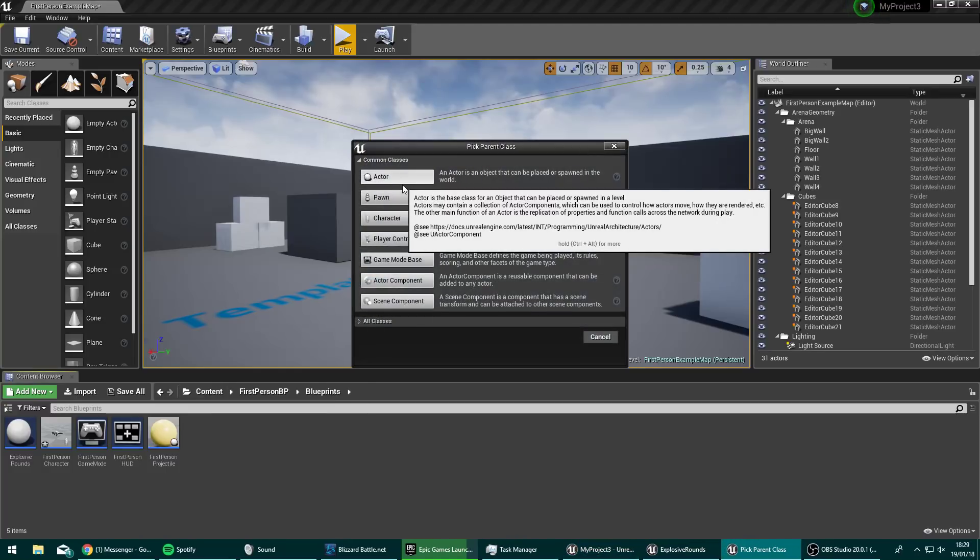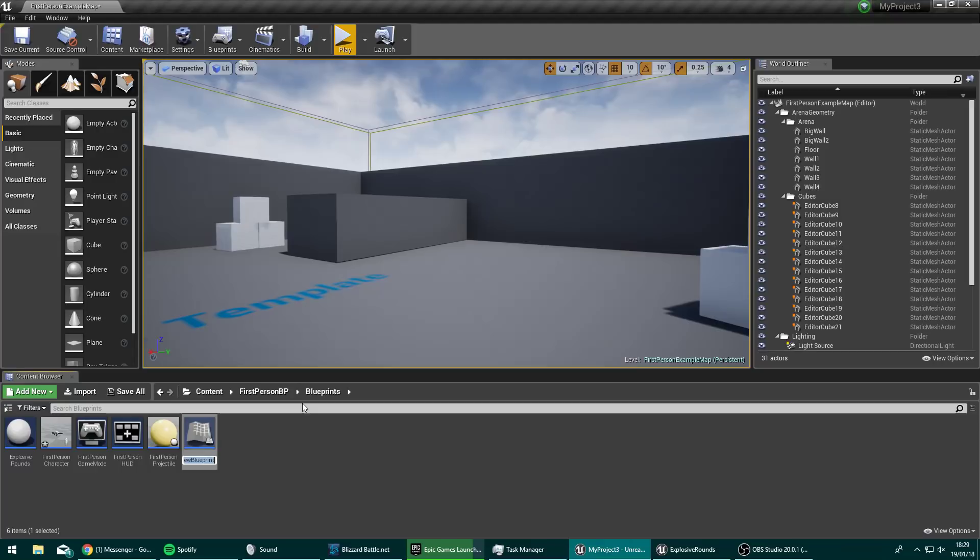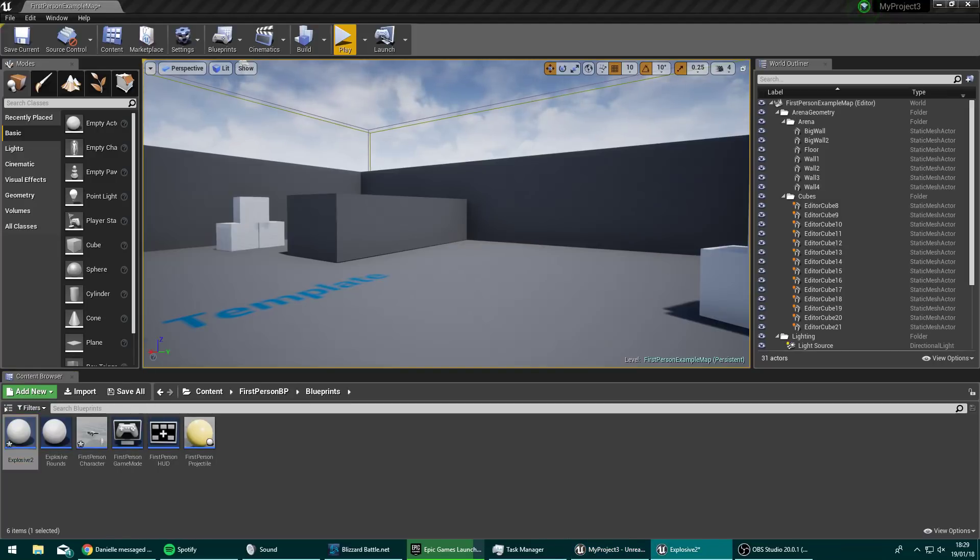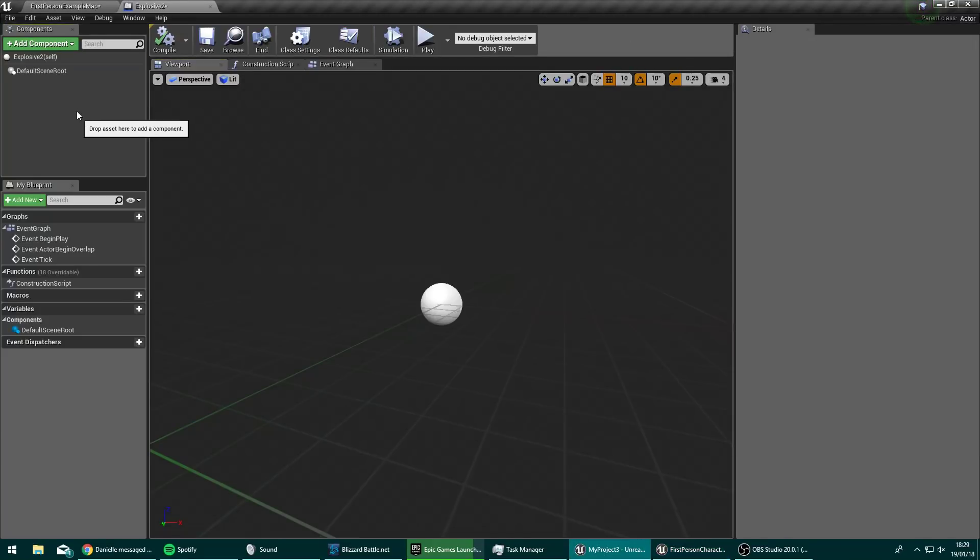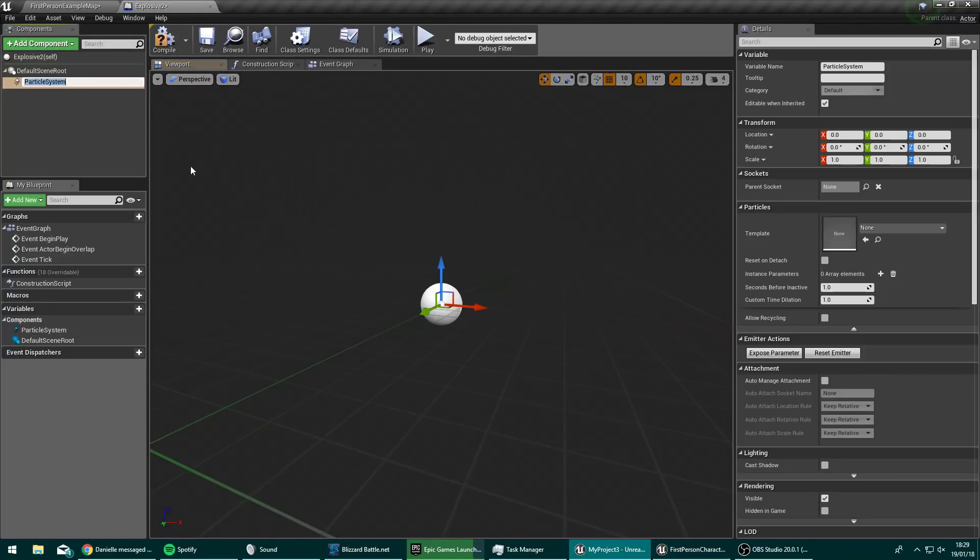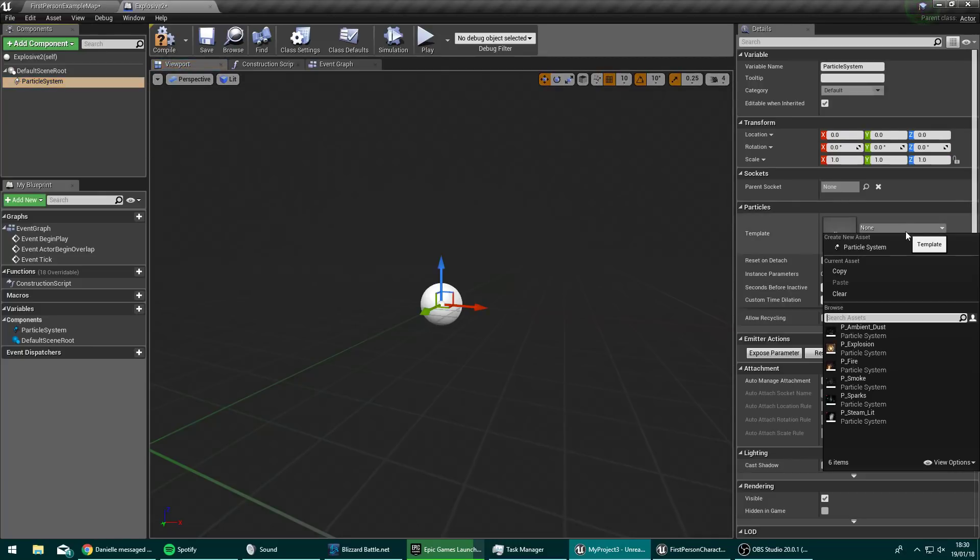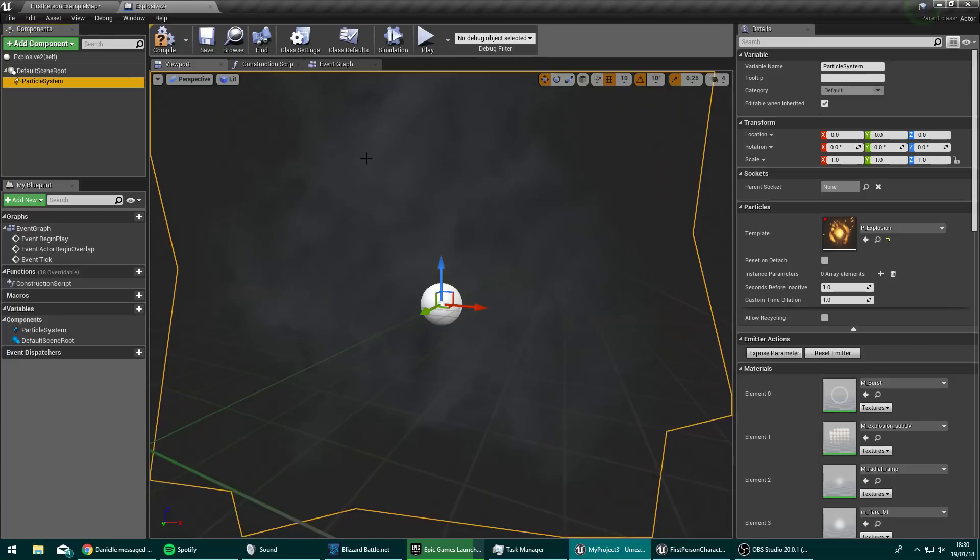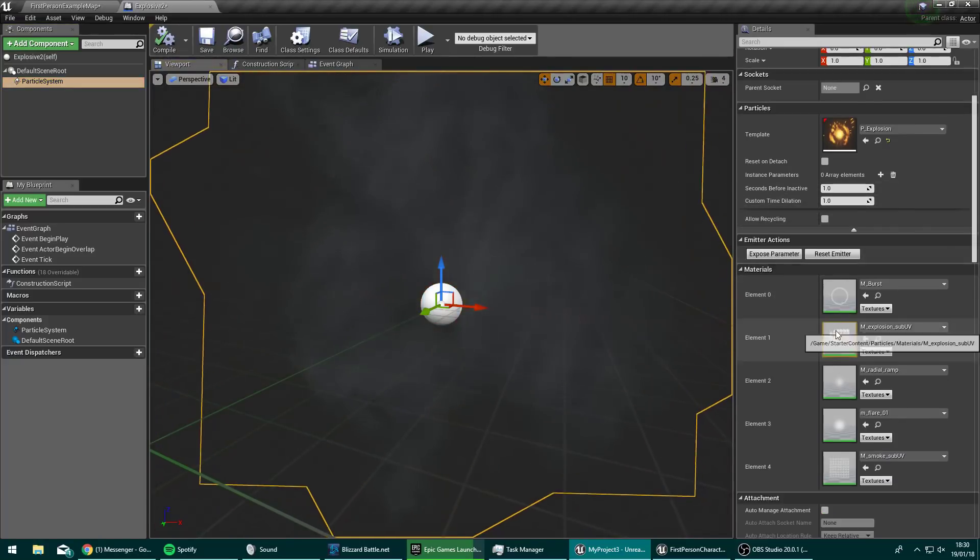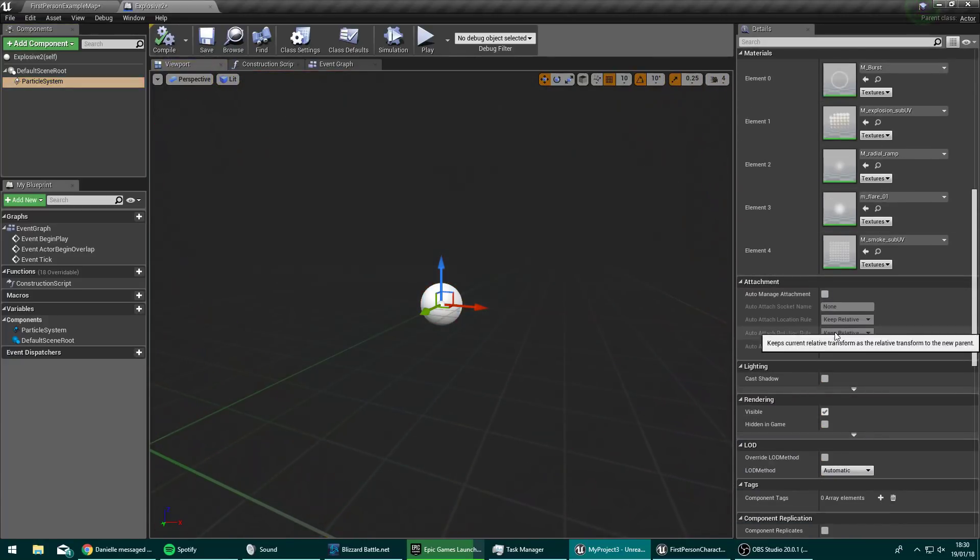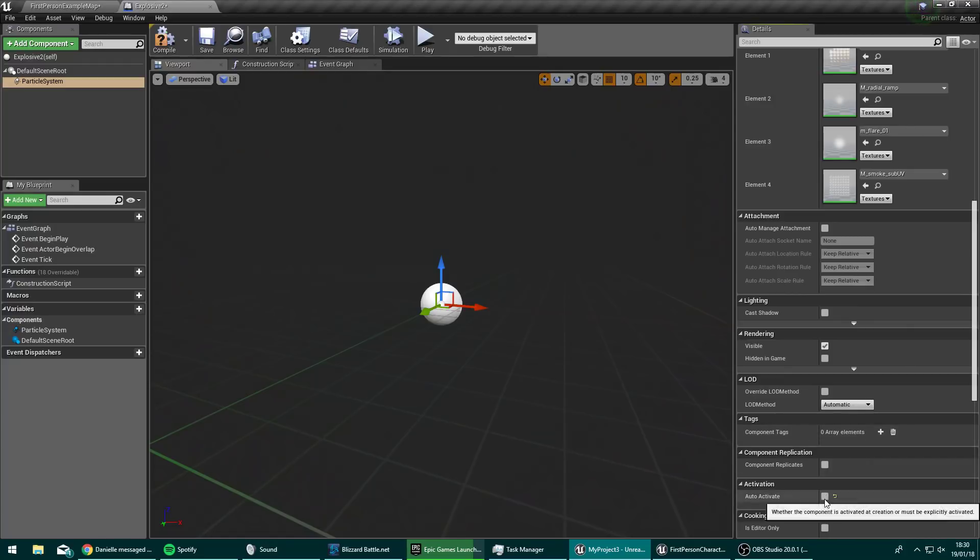A blueprint class of type actor. Explosive 2, we'll name this. So inside explosive 2, you want to add a component of type particle system. And you want your particle system to be of the explosion.